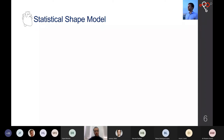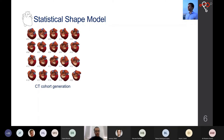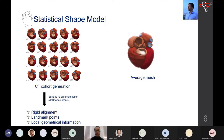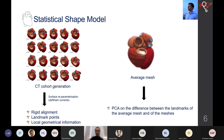Moving to the statistical shape model: we started with the CT cohort, extracted the surfaces, and reparametrized them so we don't depend on actual spatial coordinates, since each mesh had a different number of points. We aligned them rigidly and embedded them in a set of landmark points so they are all in the same reference system. We then created an average or template mesh and computed the difference between it and each individual mesh.